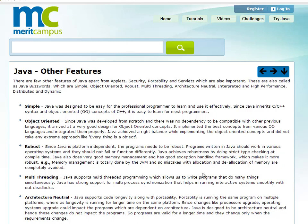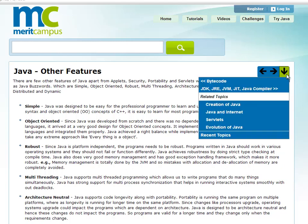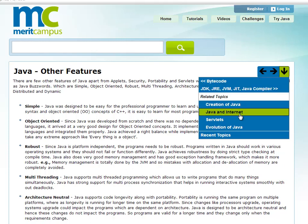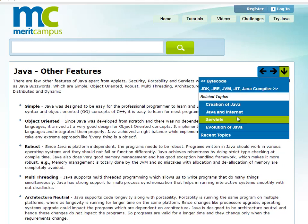Hi, my name is Shiva. In the last video, we covered Bytecode, Java and Internet, and Servlets.